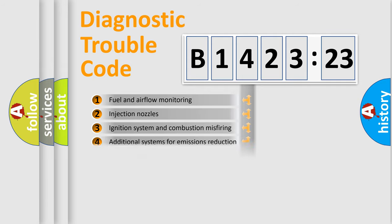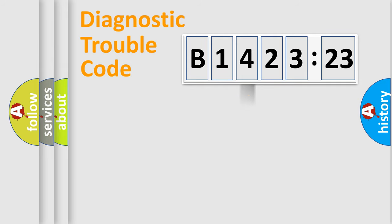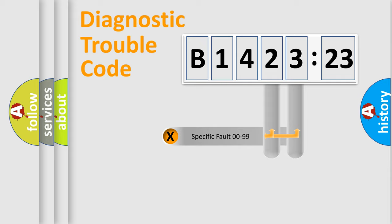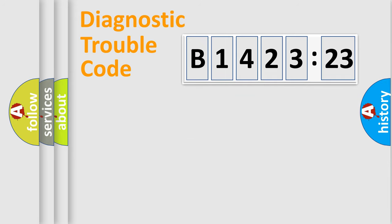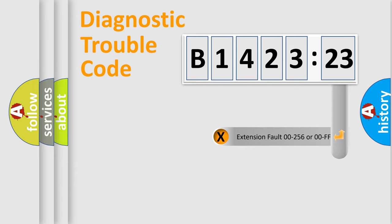The third character specifies a subset of errors. The distribution shown is valid only for the standardized DTC code. Only the last two characters define the specific fault of the group.